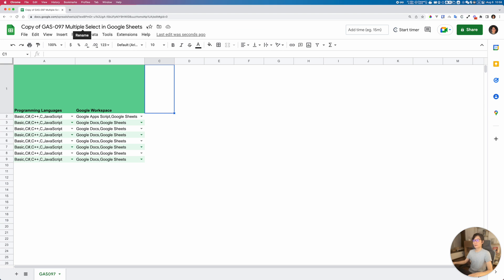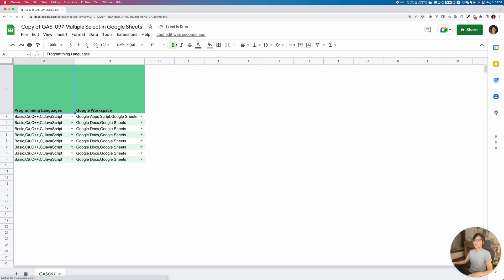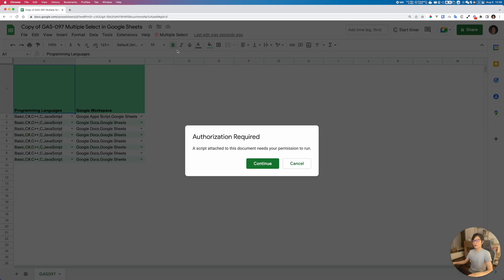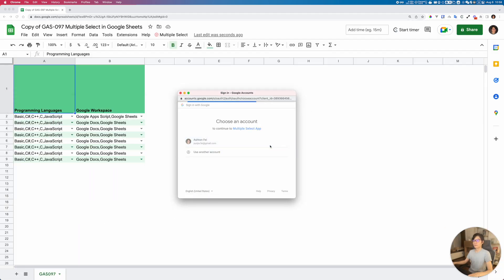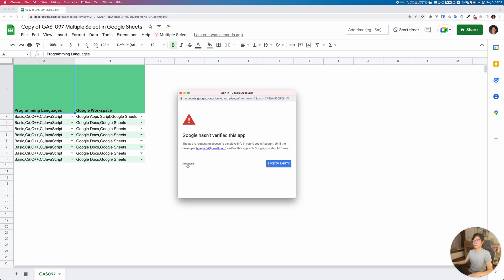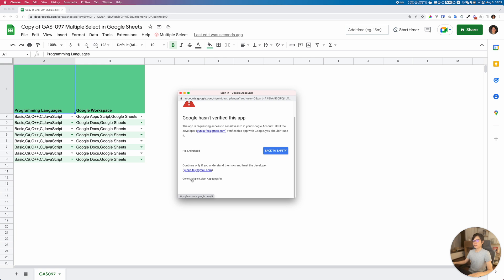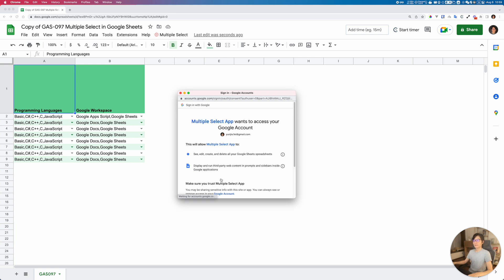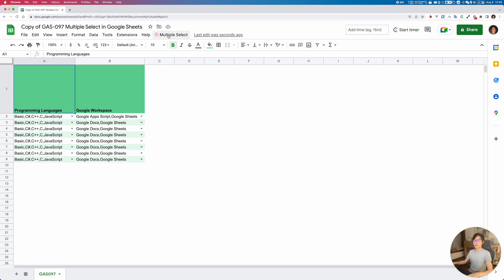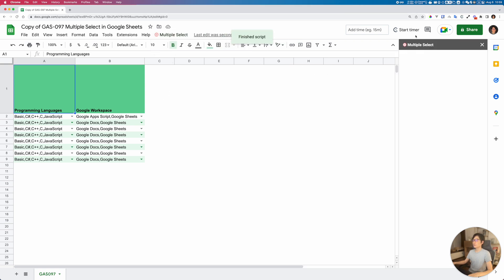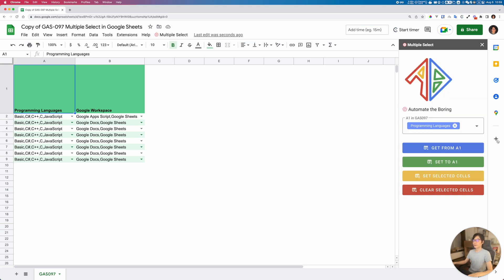Once you have a copy, wait a moment for the menu to appear — if it's not there, try refreshing the page. Open the sidebar and it will ask for authorization. Complete the authorization process: click Advanced, go to Multiple Select App, and click Allow. If everything goes fine, opening the tool again will open the sidebar application.